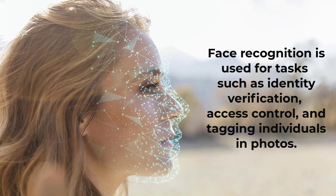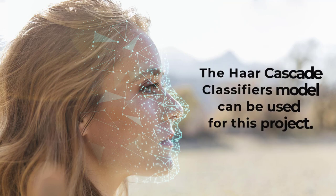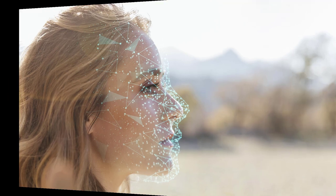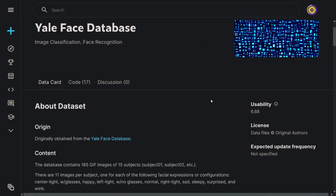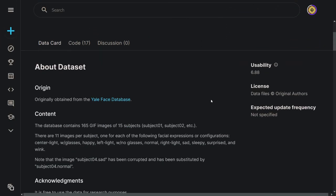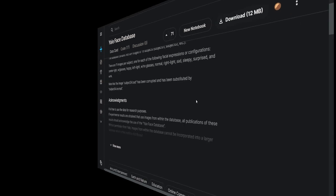Building a face recognition application in Python is quite simple using the Haar Cascade classifiers model. This model is a pre-trained model that can detect the presence of a face in a given image. For this project, you can use the Yale Face Database, which has 165 images in grayscale of 15 persons.